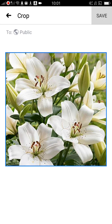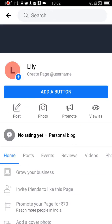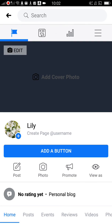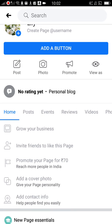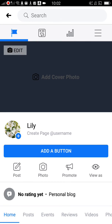Click on 'Save' and refresh the page. As you can see, you have successfully changed or added your profile pic for your page. Thank you.